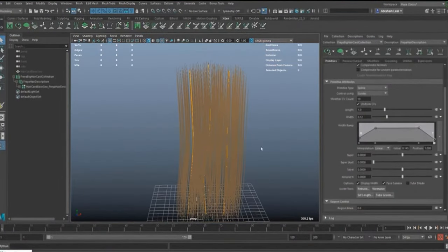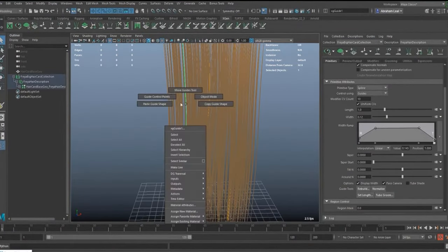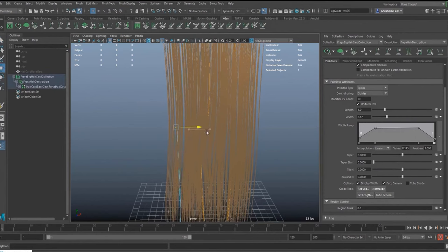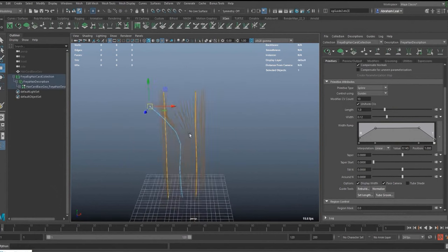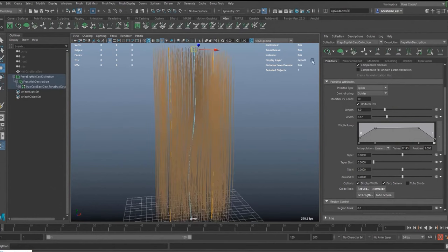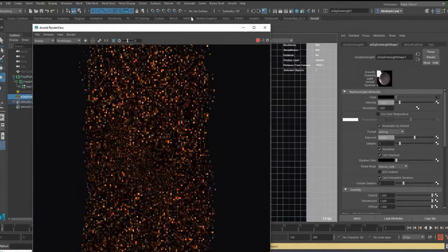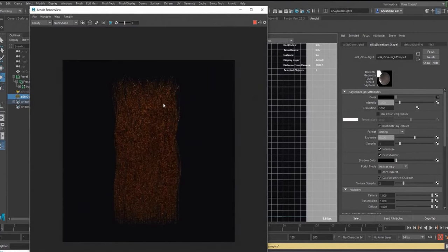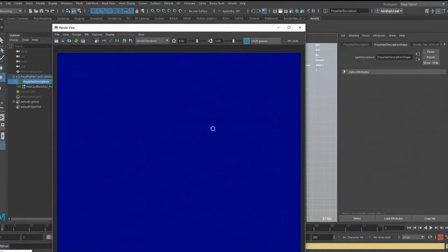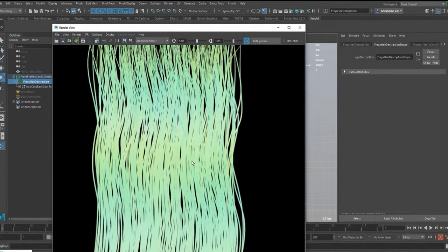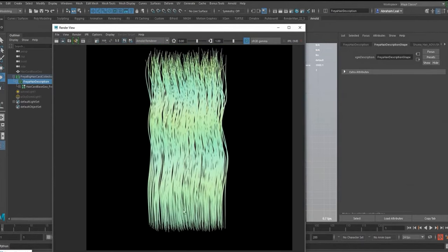In the early age of hair card texturing, artists were using cinematic hair tools in their DCC applications like 3ds Max, Maya, Houdini, Blender, and so on. The downside of this method is it's very time-consuming, and it takes a long process to produce the textures — like styling the strands, rendering channels, mixing them up in a texture editing software like Photoshop.